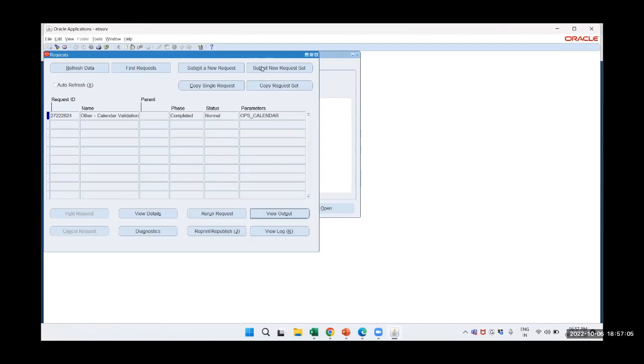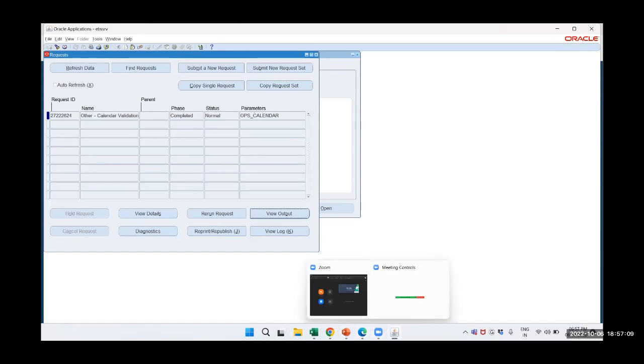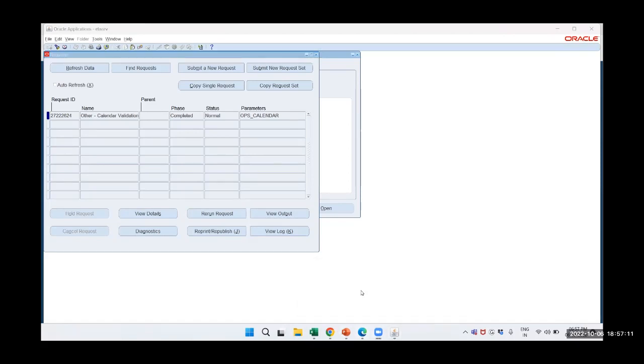Tomorrow we will see how to create chart of accounts. That's it for today. Thank you.